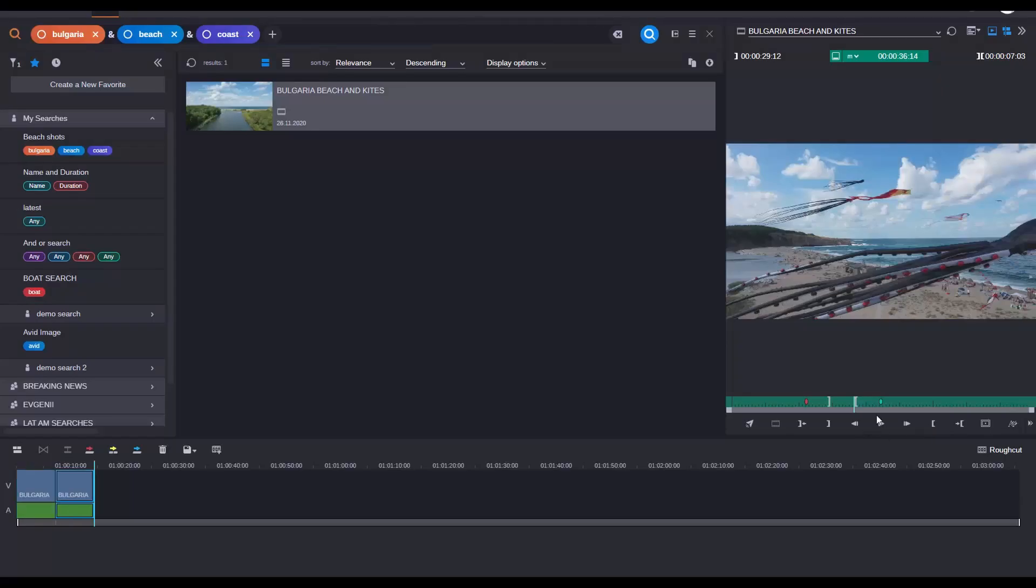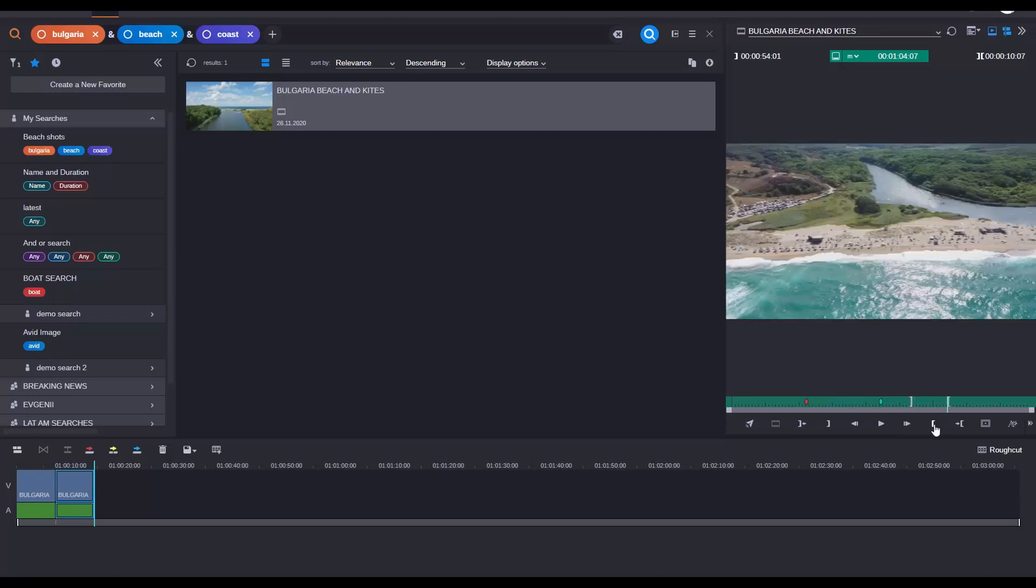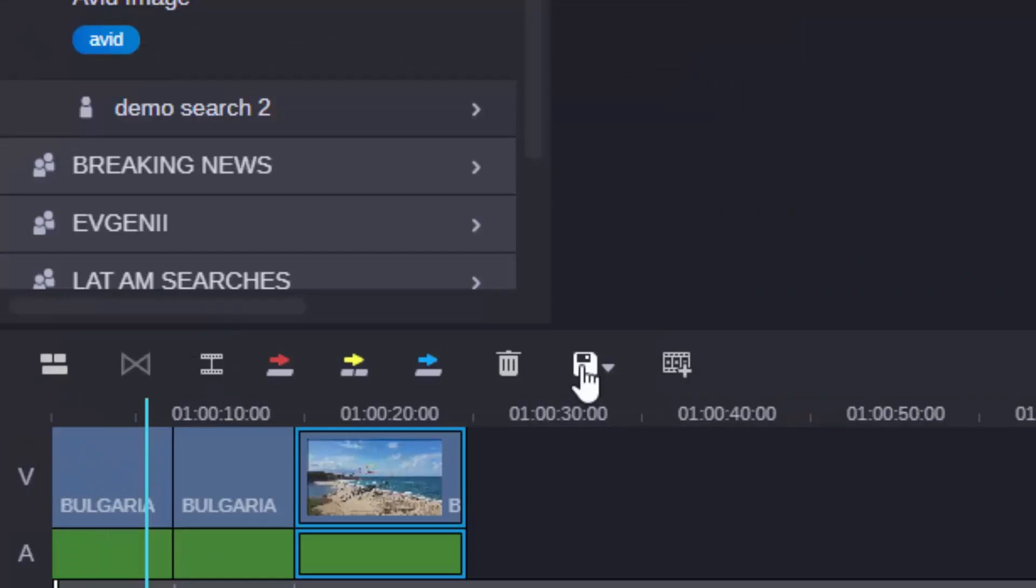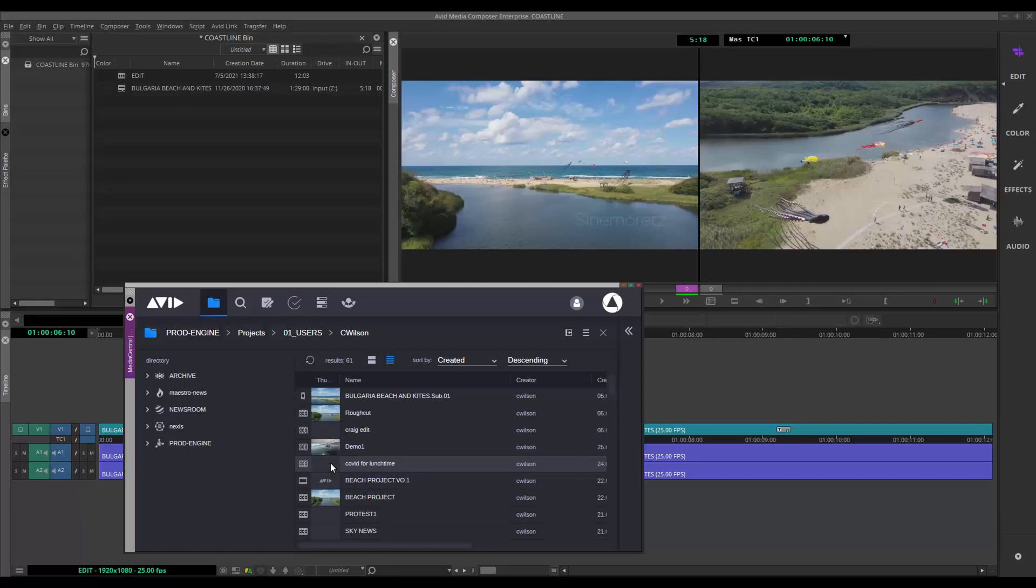Searching can be done or folders browsed to find the right shots. If the journalists create a rough cut or sub-clip shots in the web-based Media Central Cloud UX, those are instantly available to the editor, enabling them to focus on the timeline and not the time-consuming tasks.